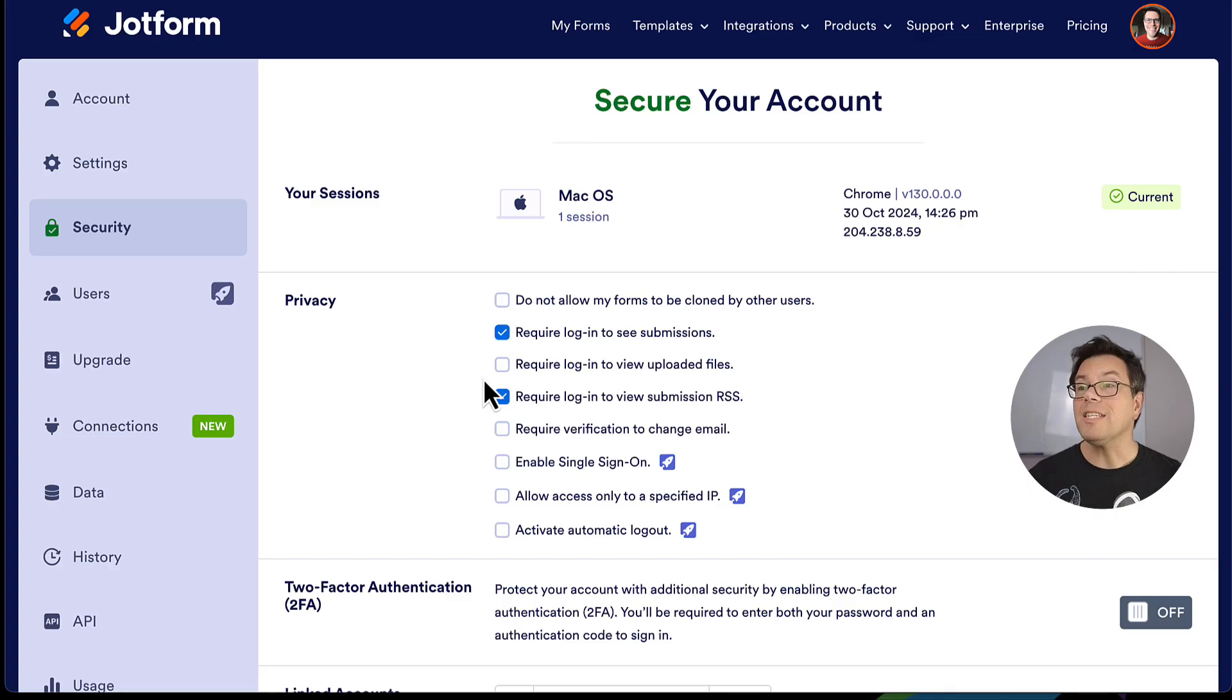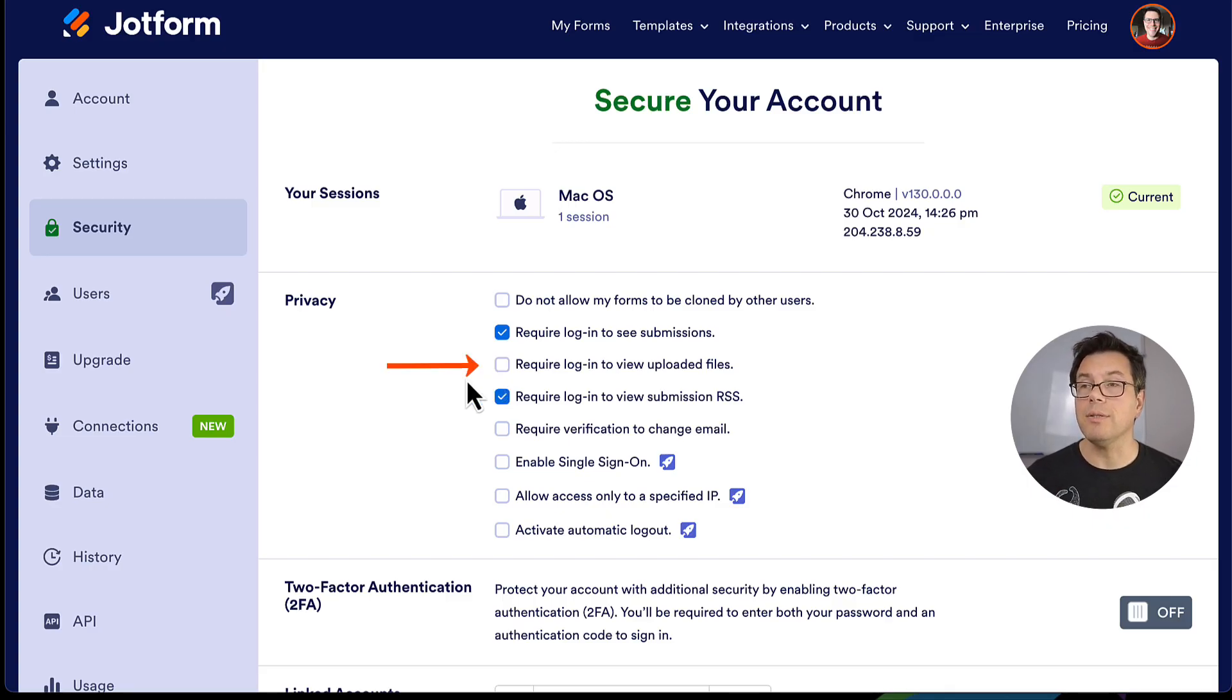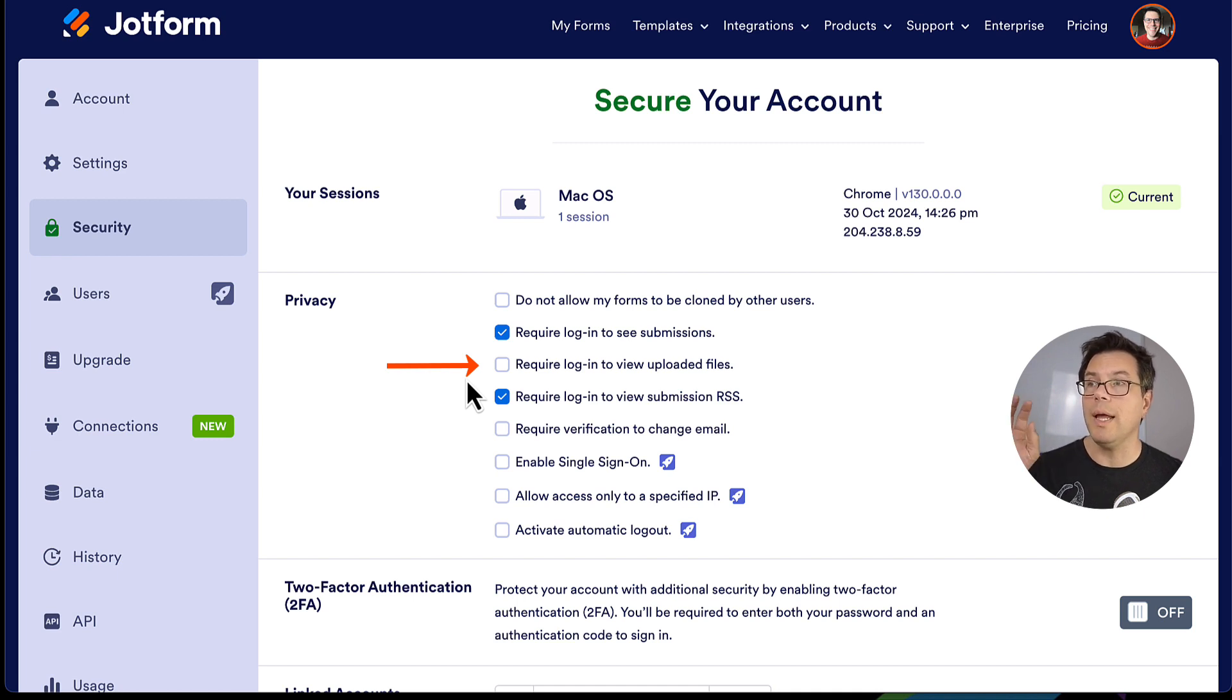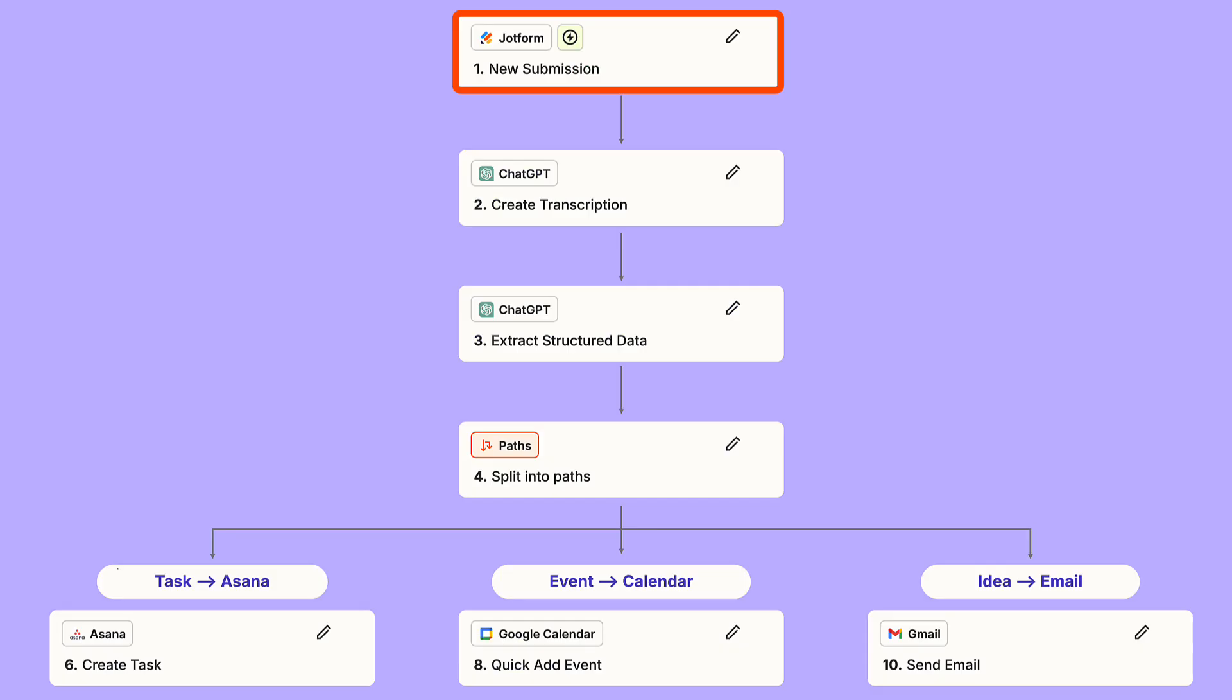Lastly, we're going to uncheck this box. This allows the Zap to access the uploaded voice memos, even when we're not in the JotForm interface. Now that we've got our form, it's time to start building our Zap.